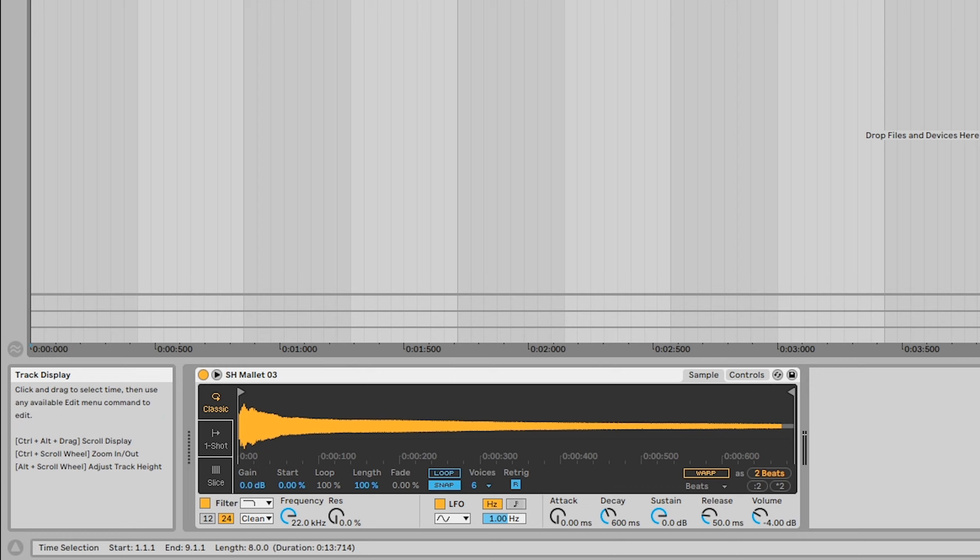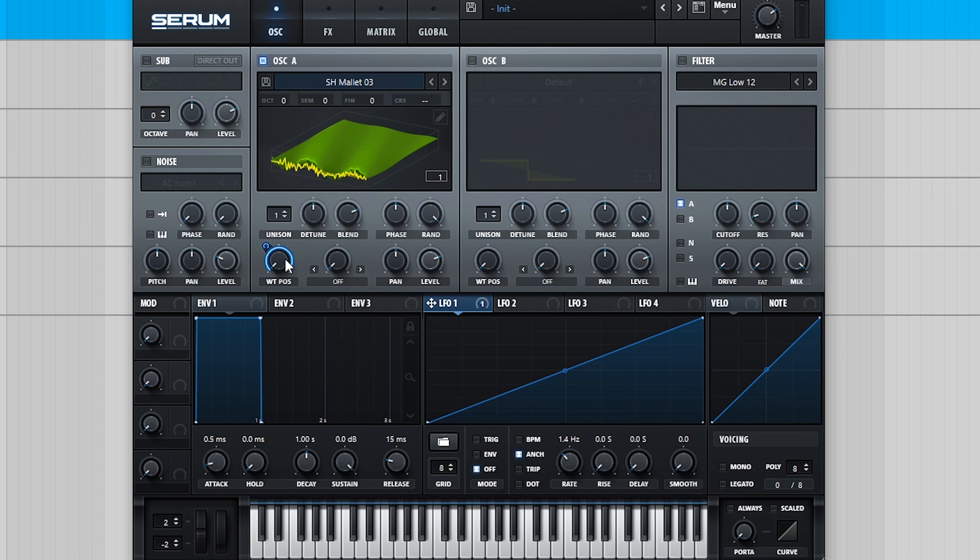So, as a quick recap, this technique involved taking a short pitched sample, typing the pitch of the sample into the wavetable editor before dragging and dropping it into Serum, then finally using an LFO to sweep through the wavetable position at a similar speed to the original sample duration.